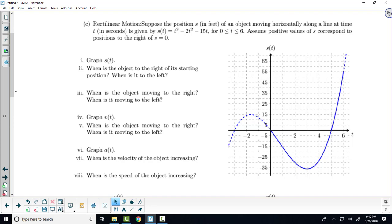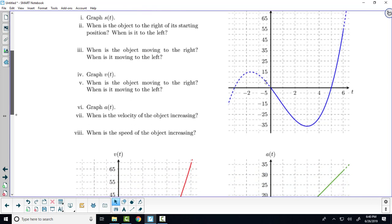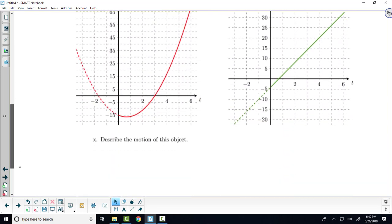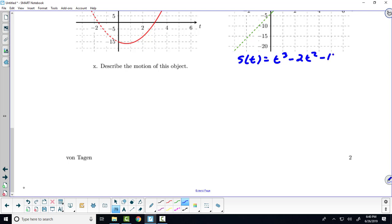So let's go ahead and graph this function S of T — I know it's already graphed for you. S of T was T cubed minus 2T squared minus 15T.